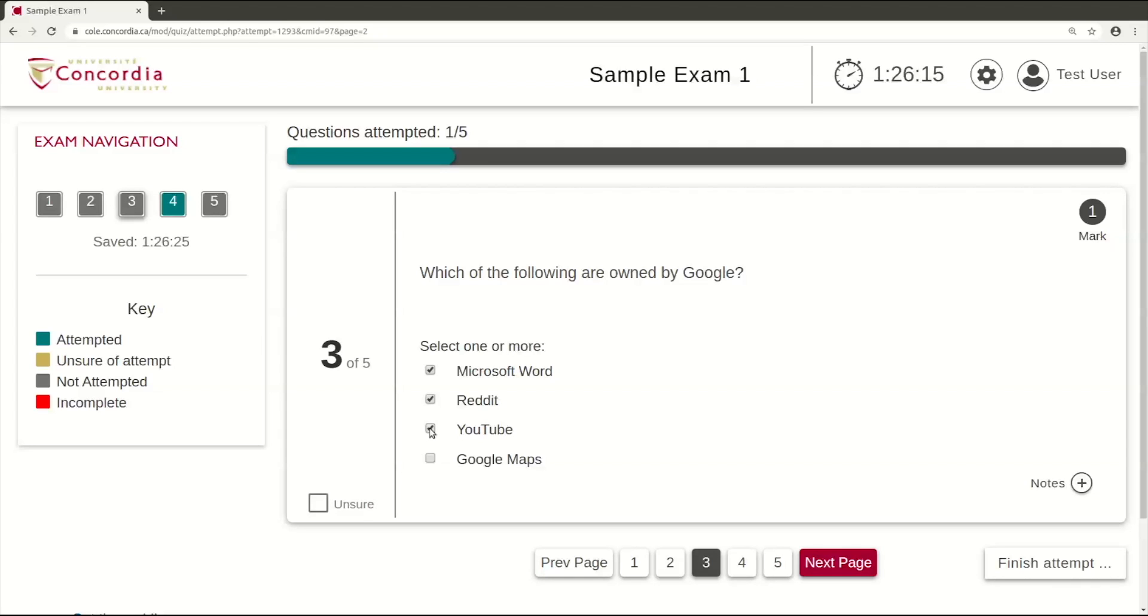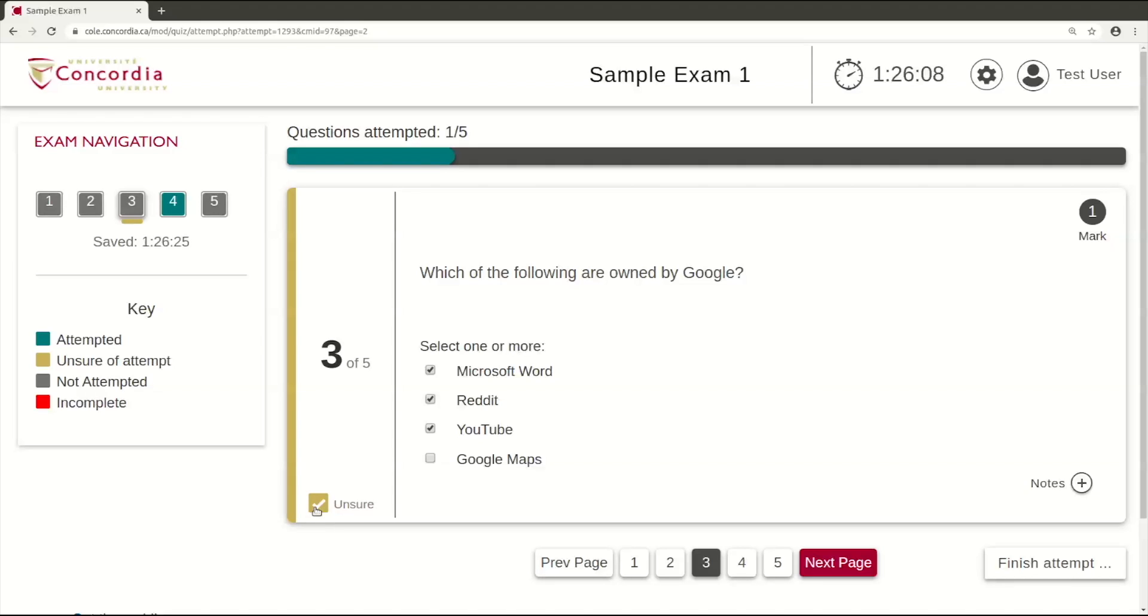You have the regular Cole exam controls available to mark a question as unsure if you would like to return to it later. You can see how many points or marks a question is worth in the top right.